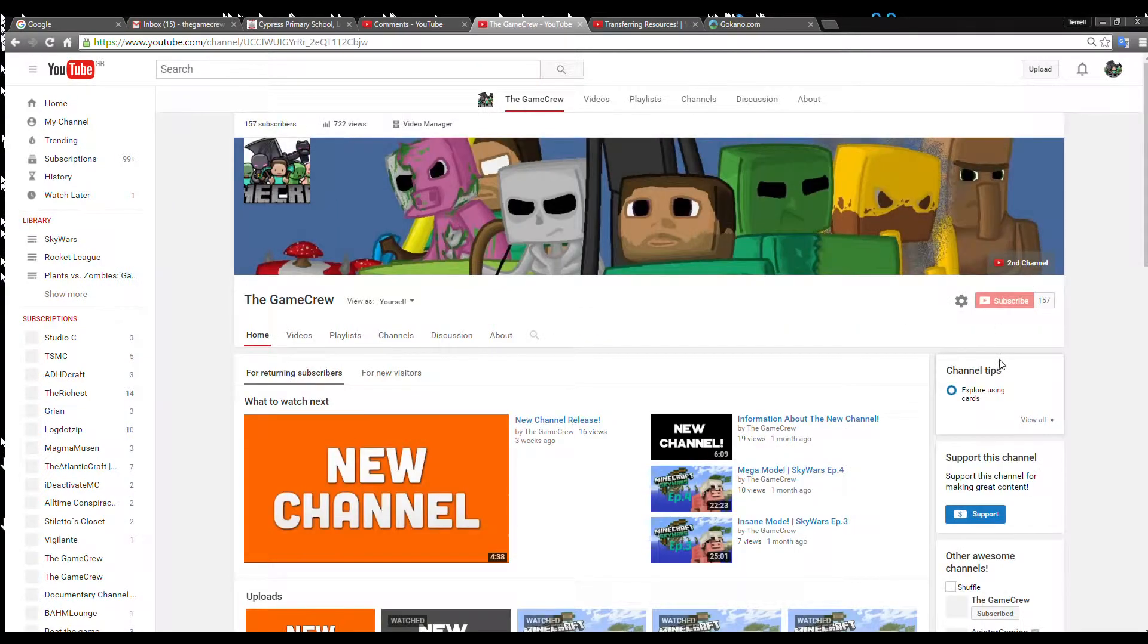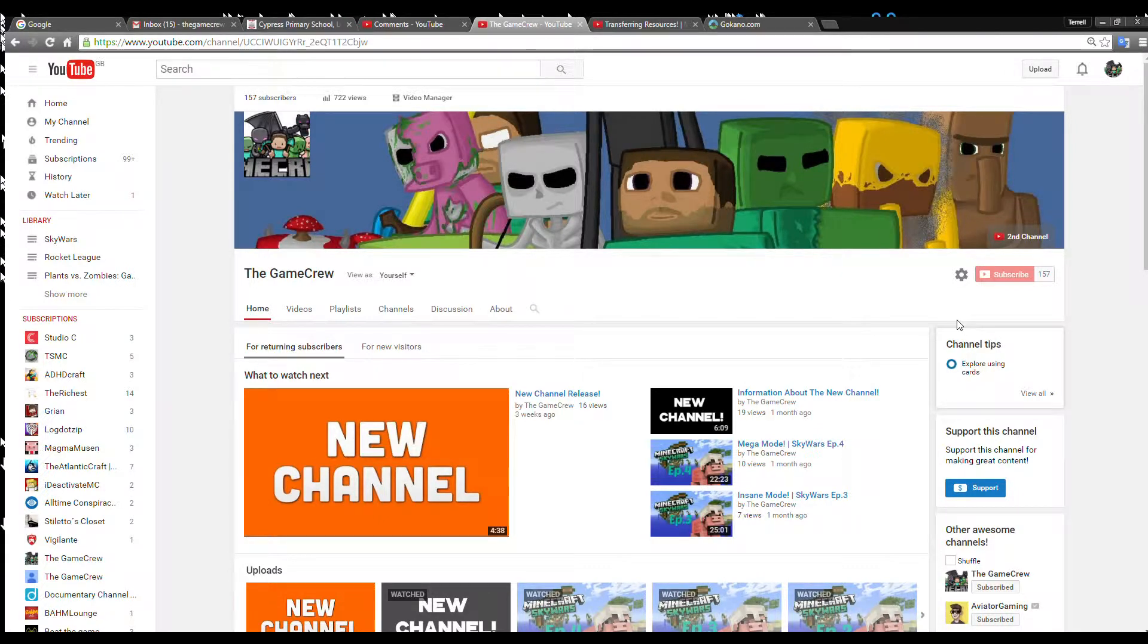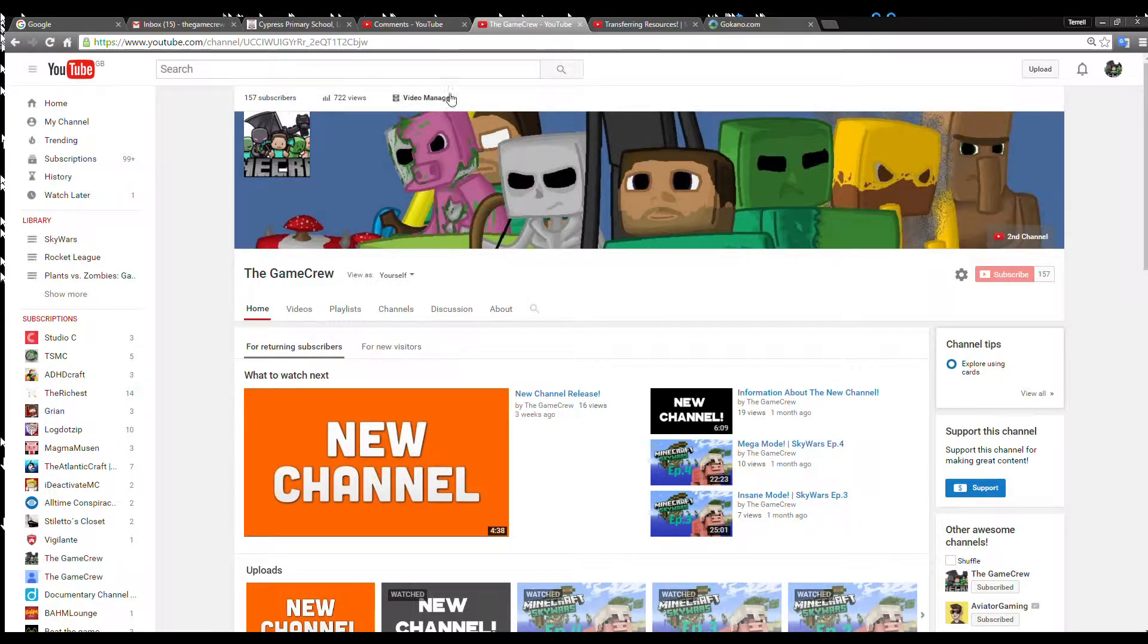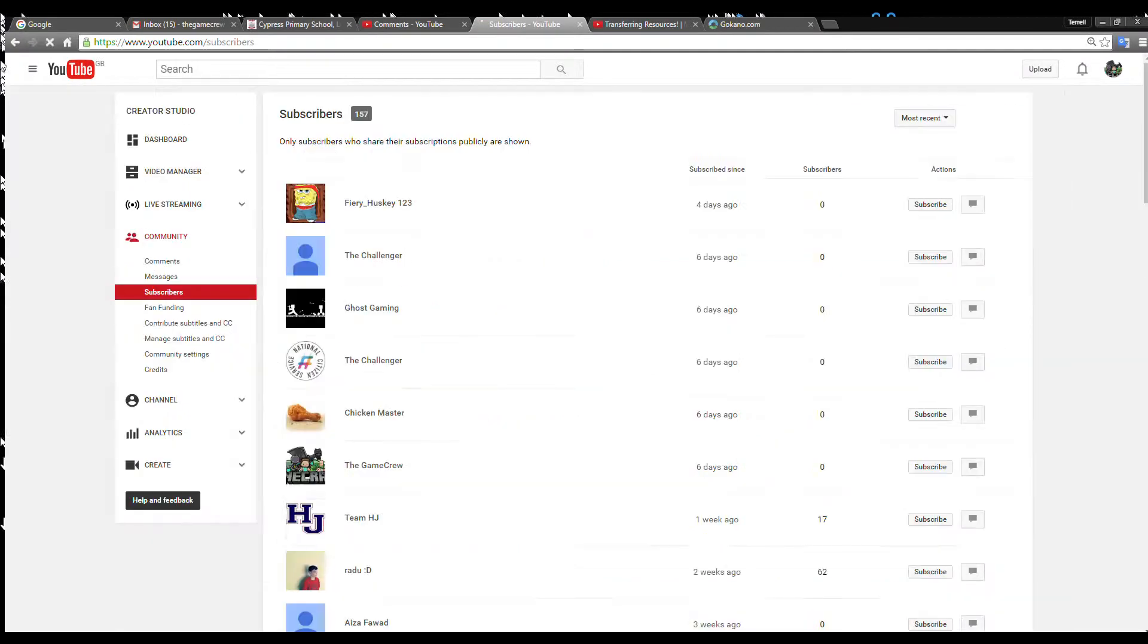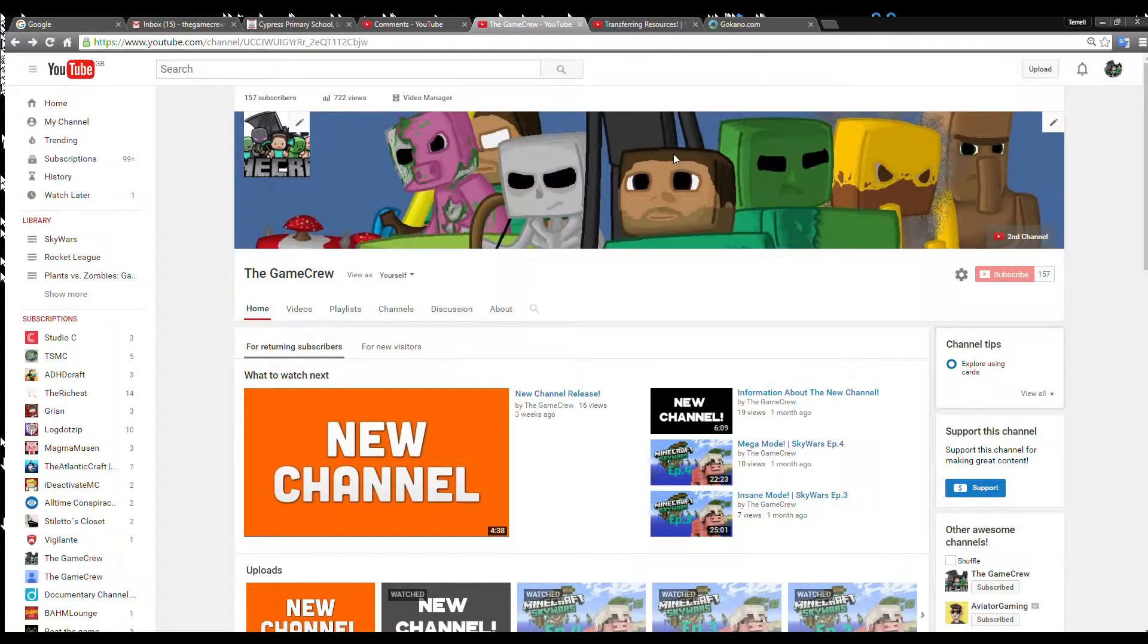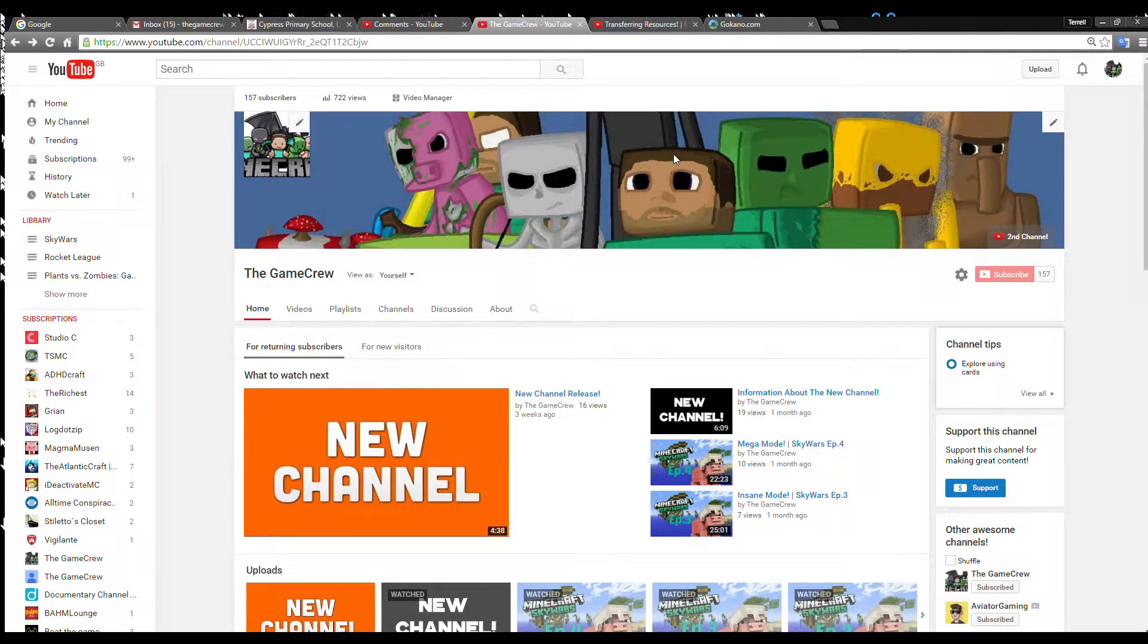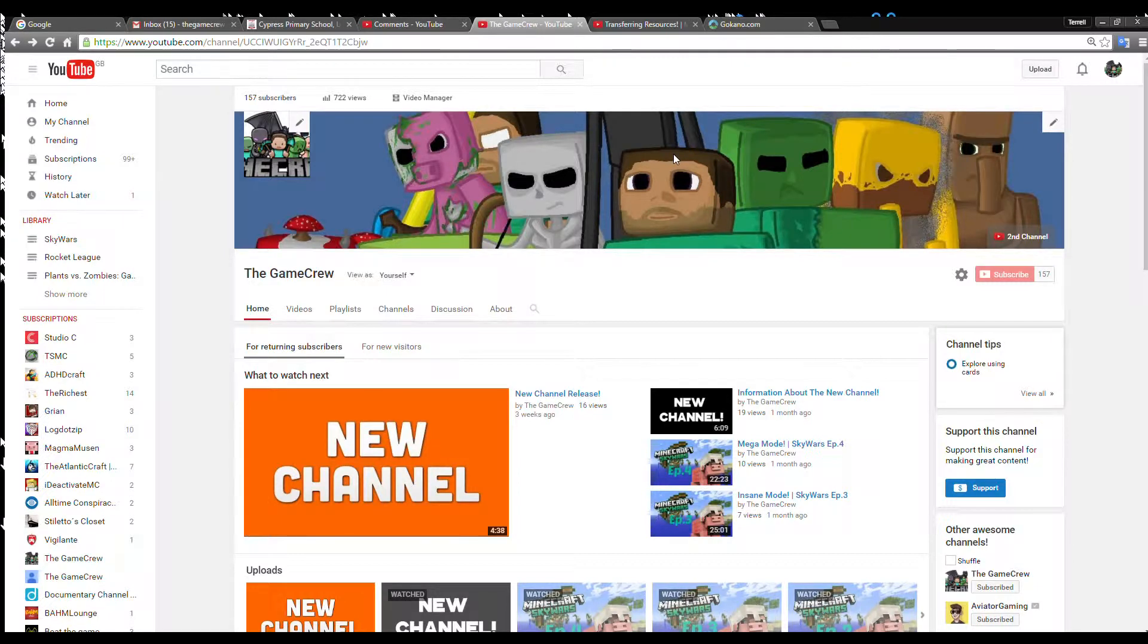That's all I wanted you guys to know, so definitely check out the second channel, just as a reminder. Look, this one has 722 views, let's try and get that on the second channel. This one has 157 subscribers, let's try and get that on the second channel. Really cool. Go and check out the second channel, like the video, comment down below, share with your friends and family on all social media sites you know of.